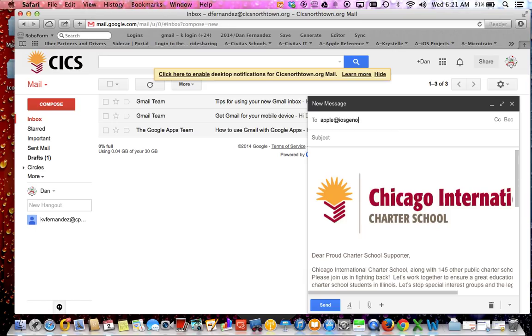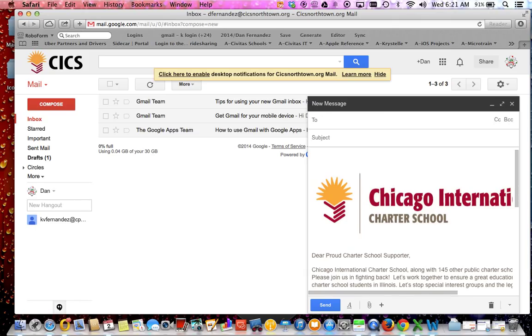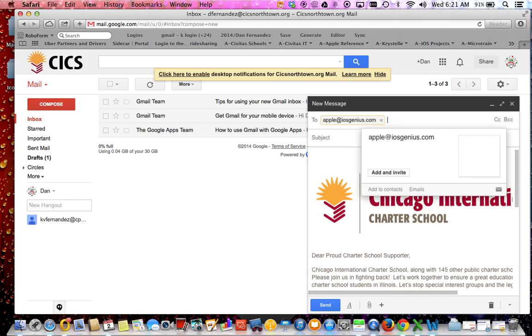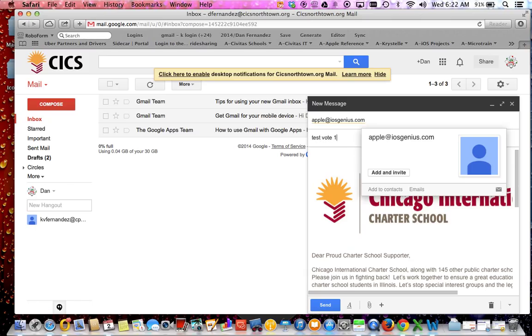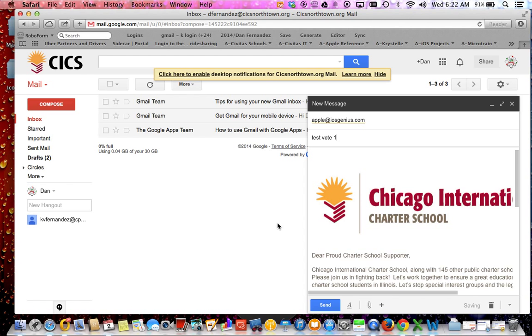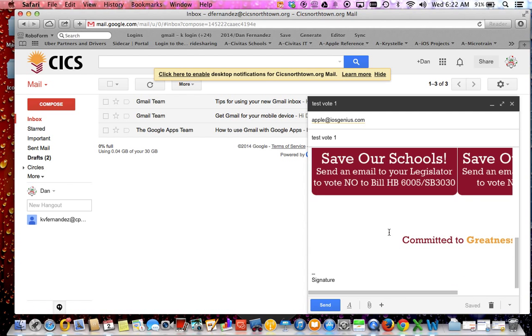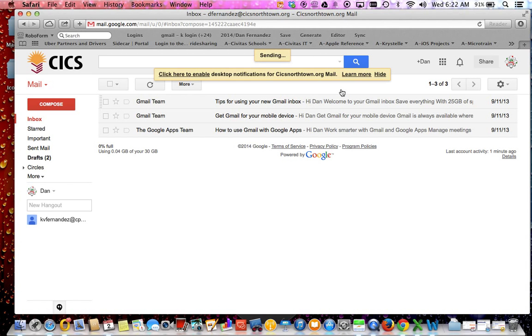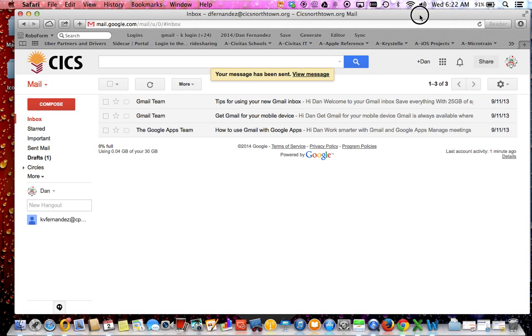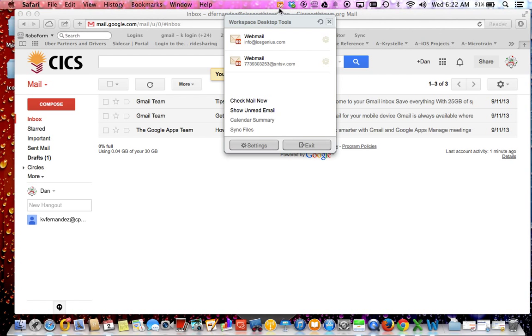Now you can just send it to your team members. My email, my personal email is Apple iOS Genius dot com, and I'm just going to call this test vote one, just so you can see what it looks like. It'll look exactly like this. So we're just going to go ahead and do that, we're going to hit send.